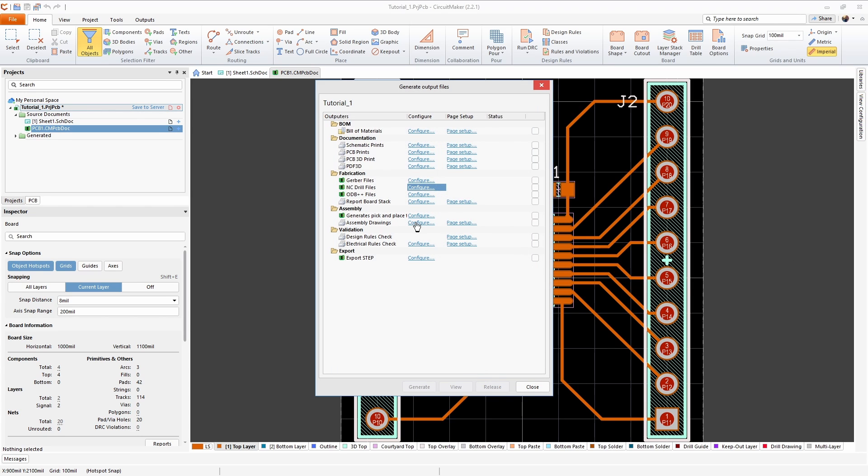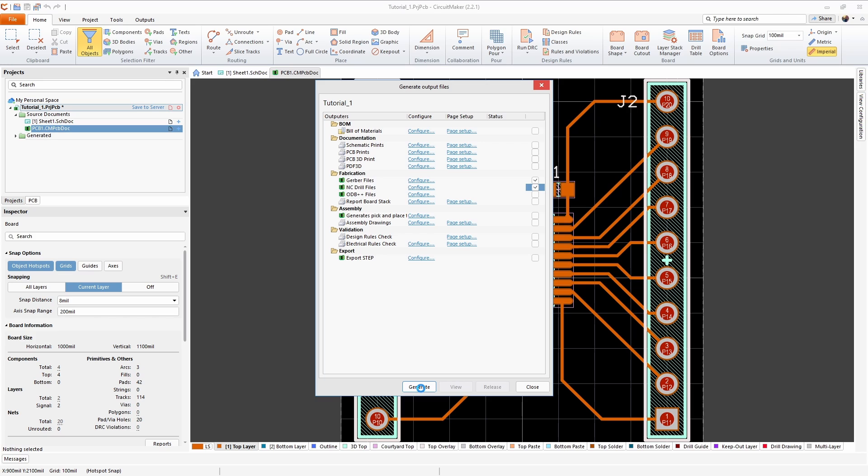To generate the files we're just going to check these two boxes and then click on generate at the bottom. On my system this took a little while and I don't have a half bad computer. I'm not sure if this is related to communicating with the server or if just the program got hung up a little bit.